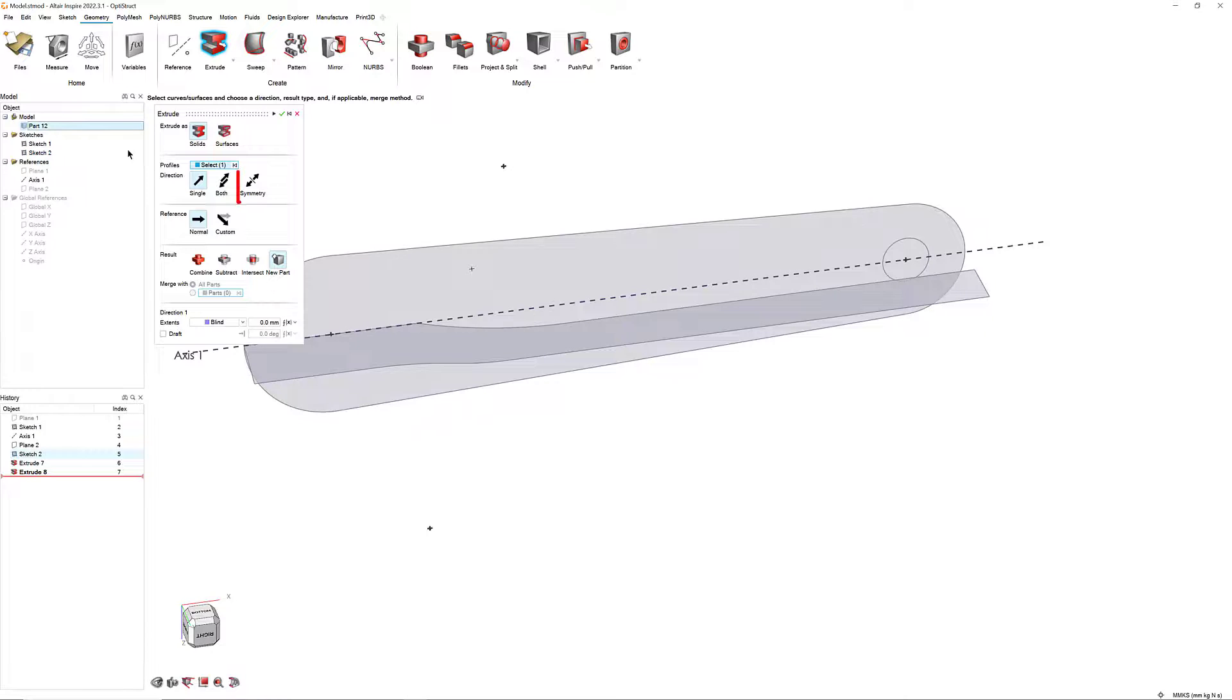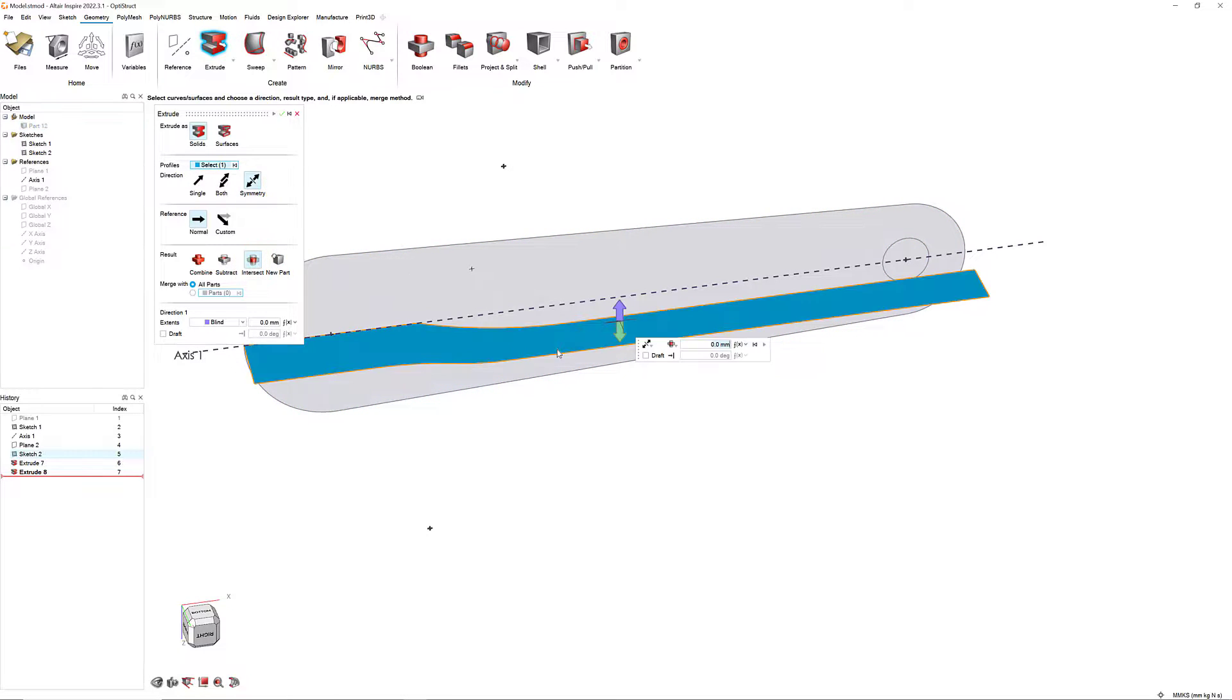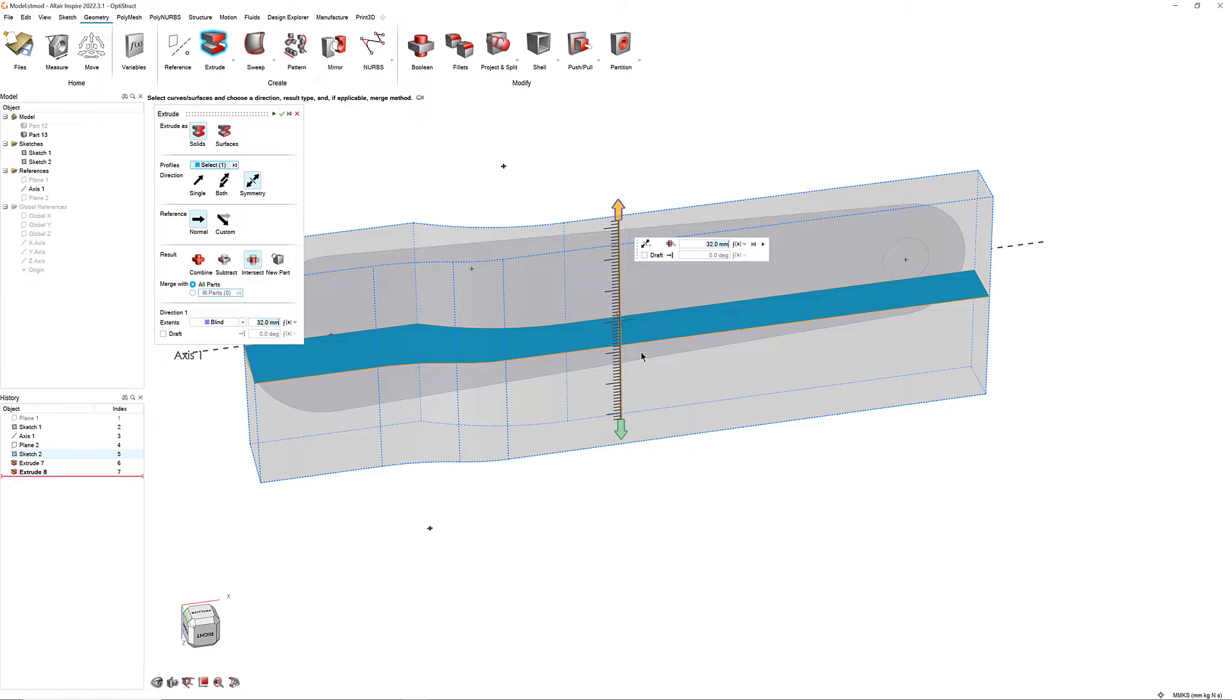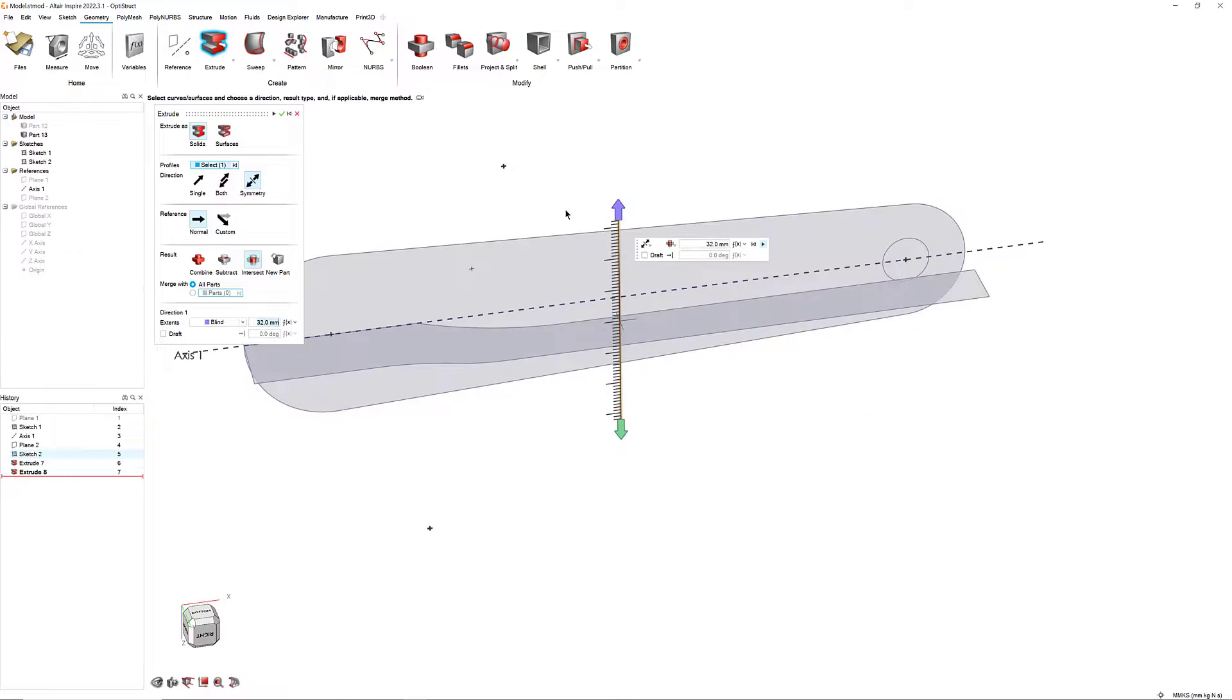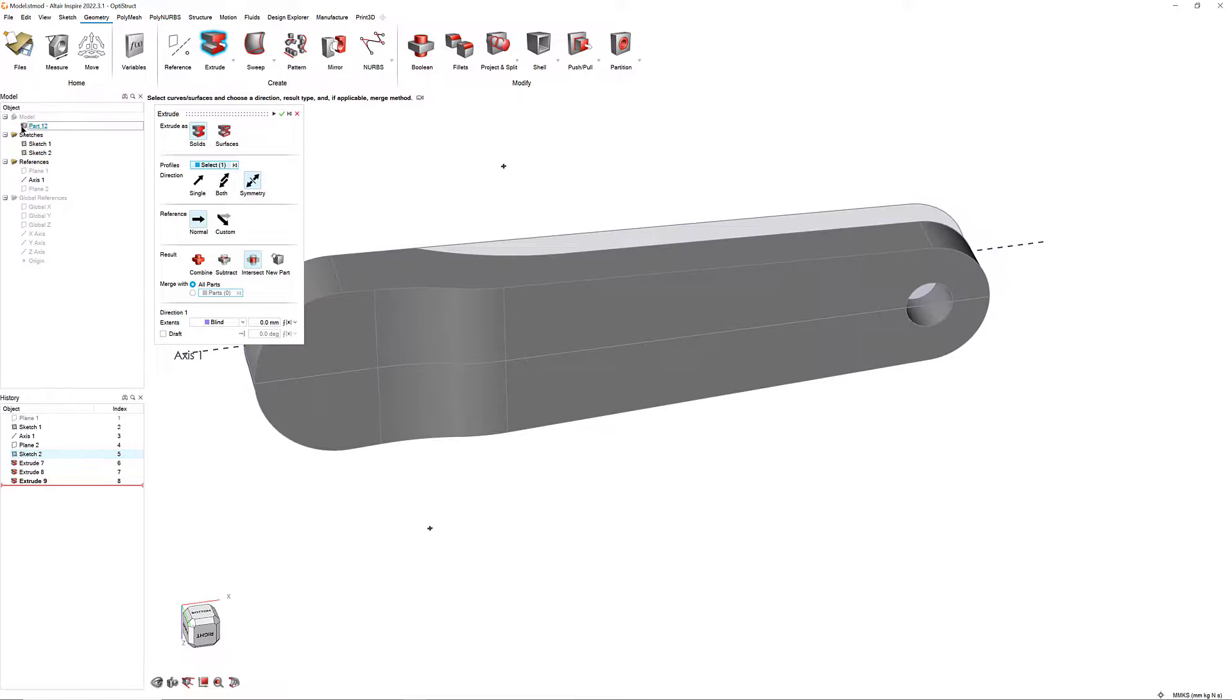Now, select Intersect and Symmetry in the Extrude Guide panel. Then, click Sketch 2, enter 32 mm in the Micro dialog, and press the Apply button.